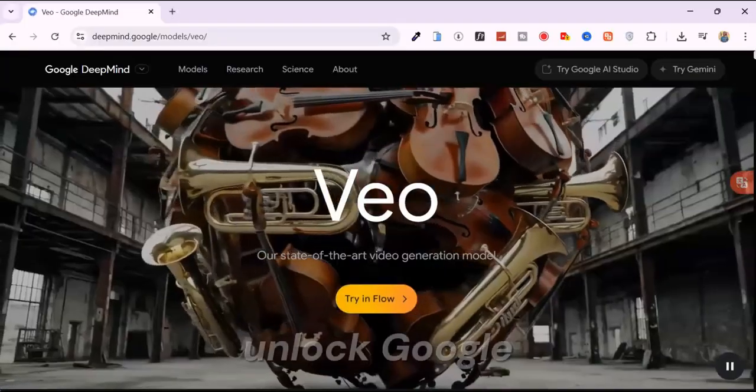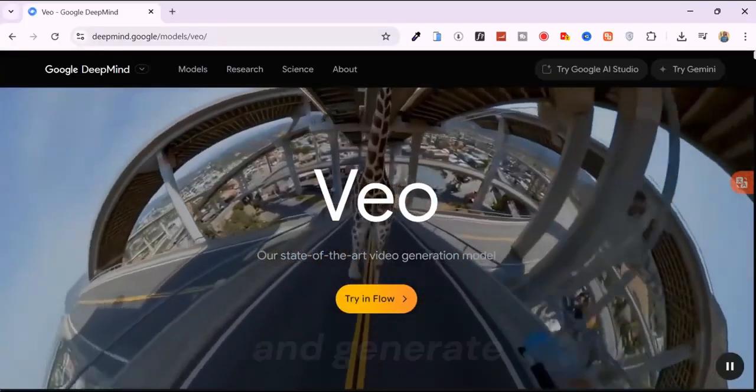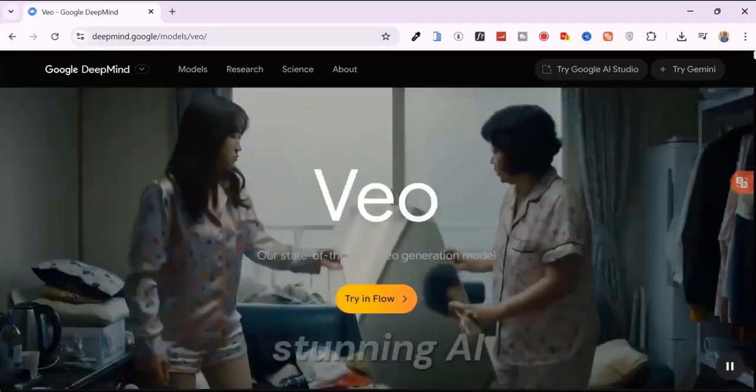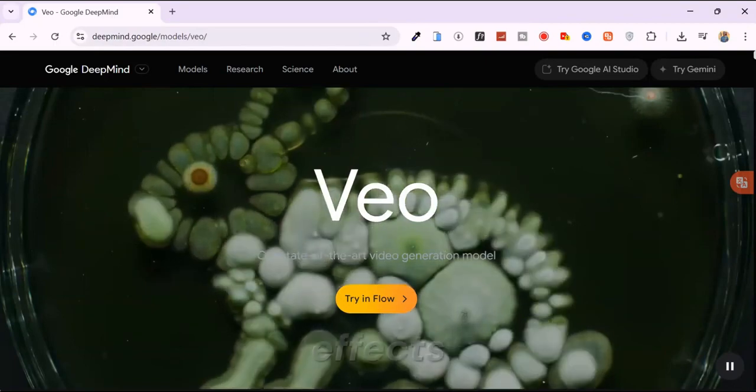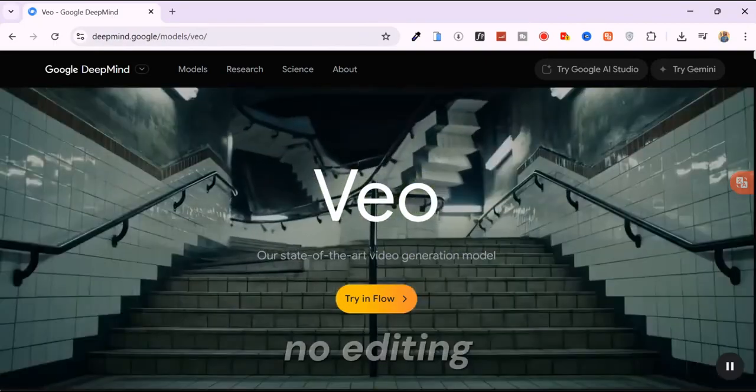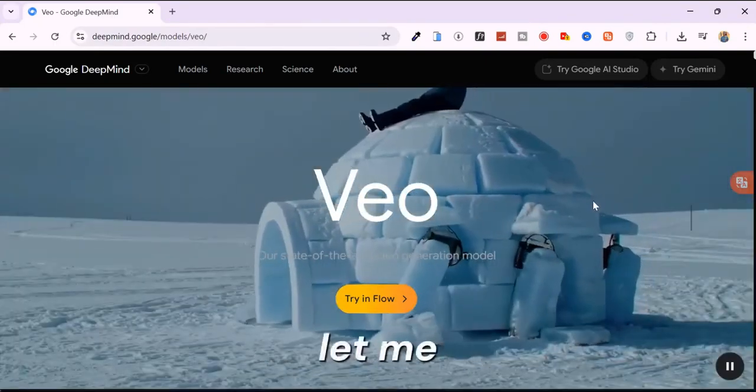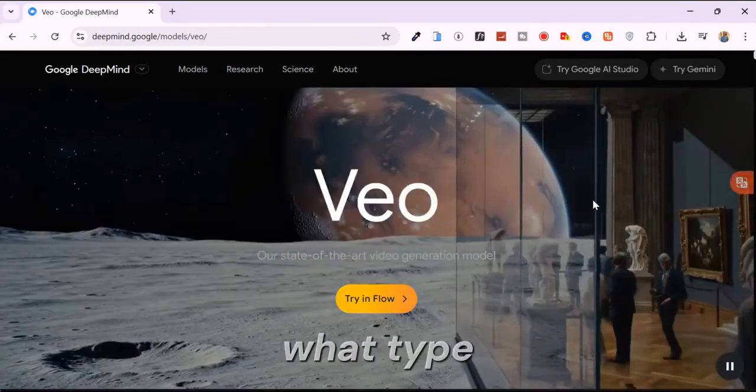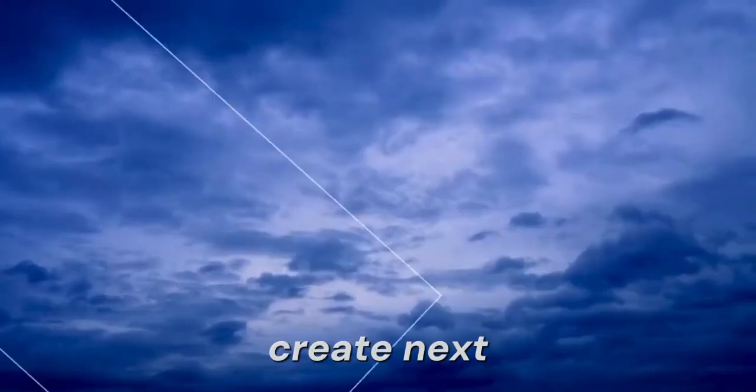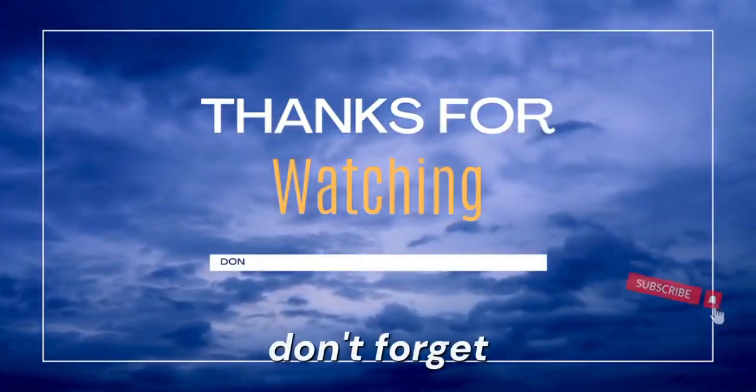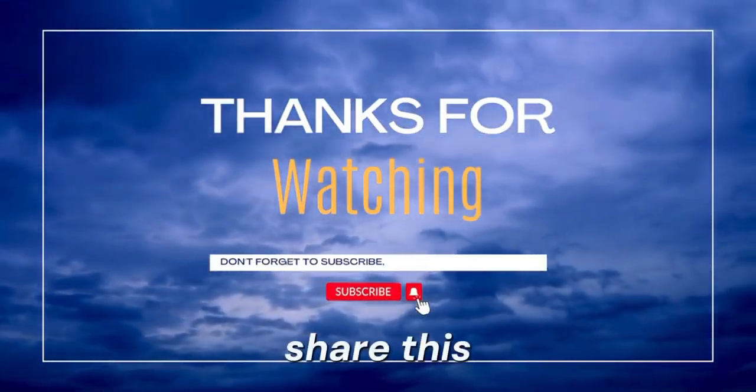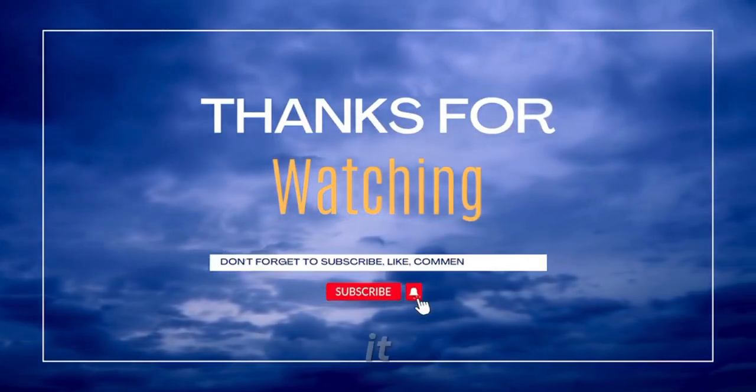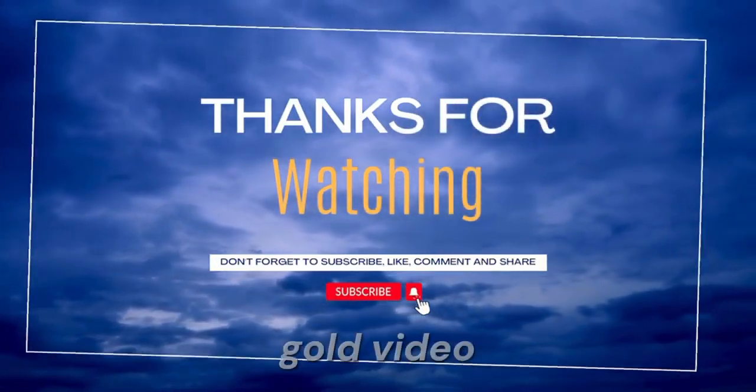And that's how you unlock Google VO3 for free, and generate stunning AI videos with sound and effects. No editing skills needed. Let me know in the comments what type of videos you want me to create next. Don't forget to like, subscribe, and share this with someone who needs it. I'll see you in the next gold video.